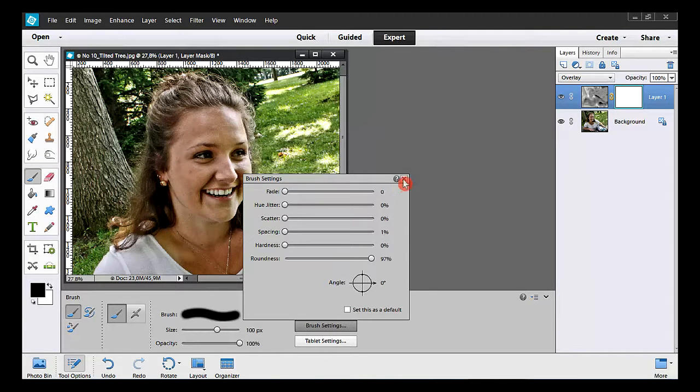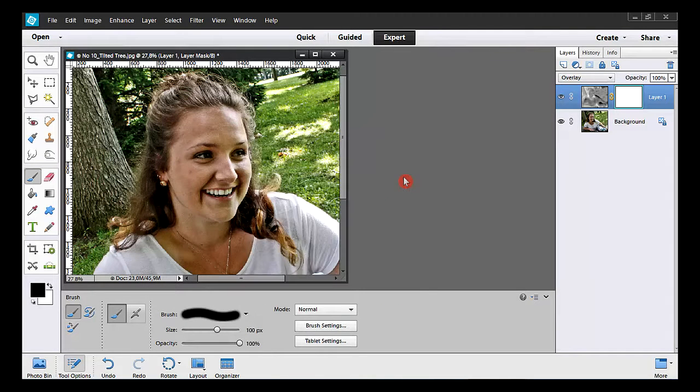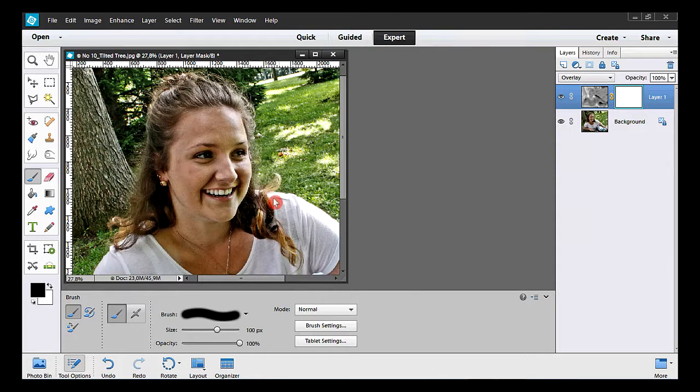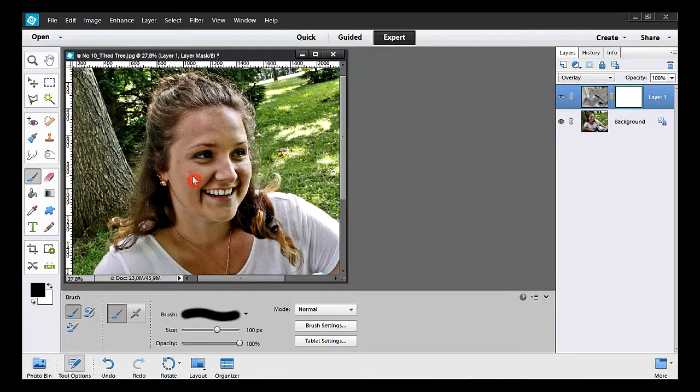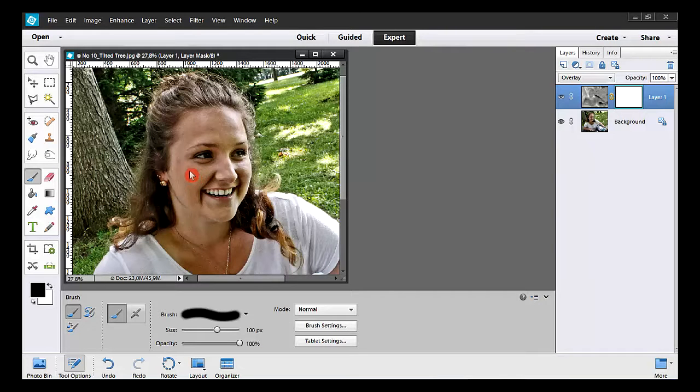OK, enough. I click here and there to erase the unwanted details or defects.